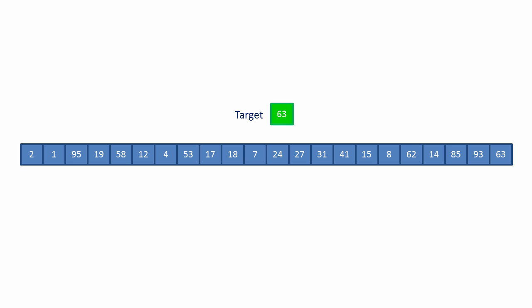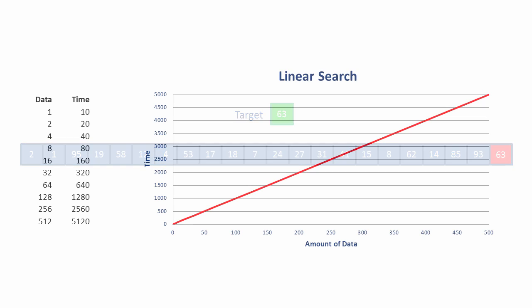There's a simple relationship between the amount of data and the time taken by the linear search. This is what it looks like on a chart. The time taken is directly proportional to the amount of data.